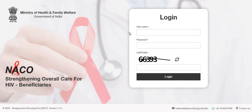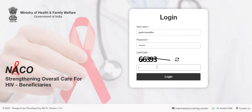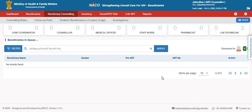In this video, we will see how to accept a beneficiary from an ICTC. A beneficiary from an ICTC can be accepted by a Care Coordinator, Counselor, or even a Data Manager.